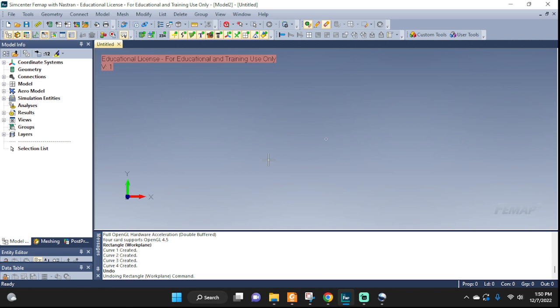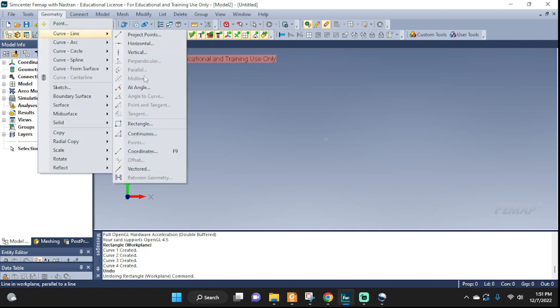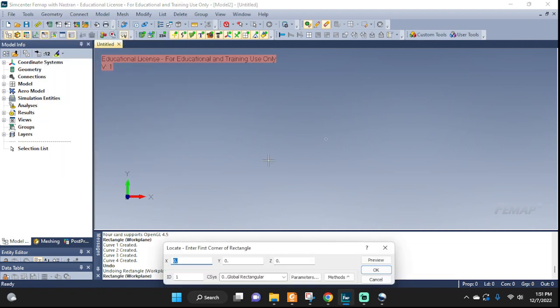Welcome back everyone, let's do a few examples in FEMAP so we can understand rigid body elements a little bit better. First up, let's create some geometry so we can work with. Let's do a rectangle, one, negative one, negative...